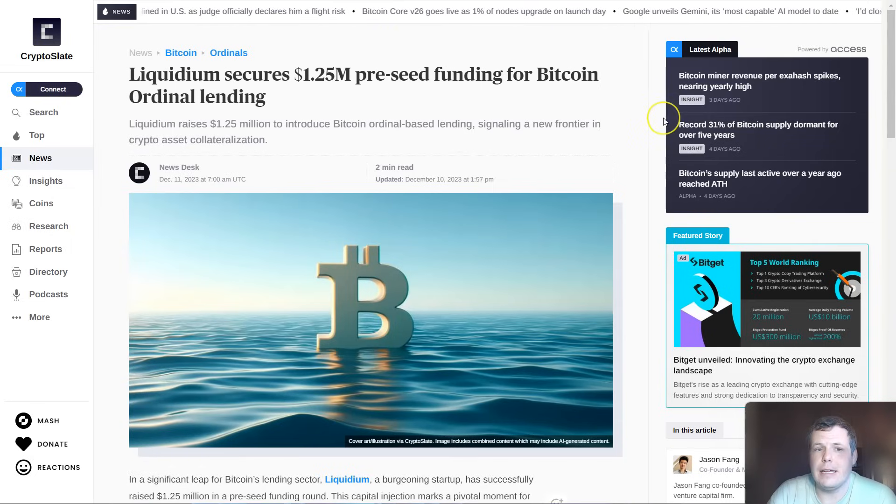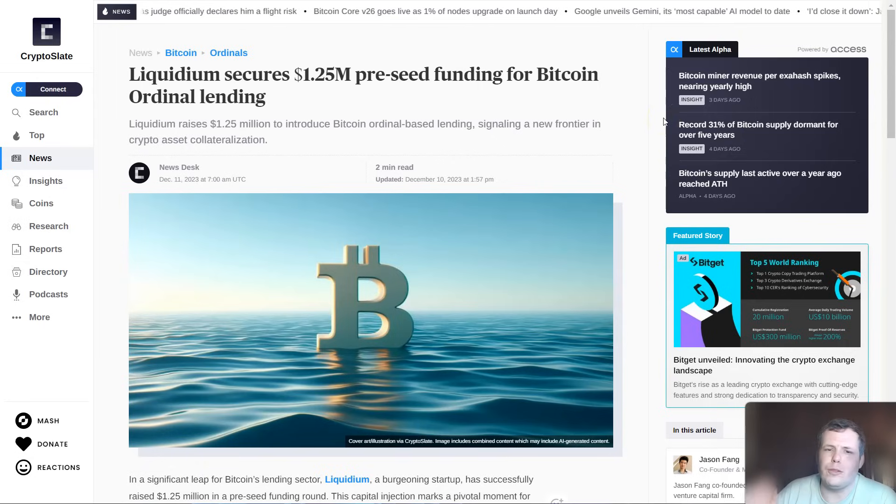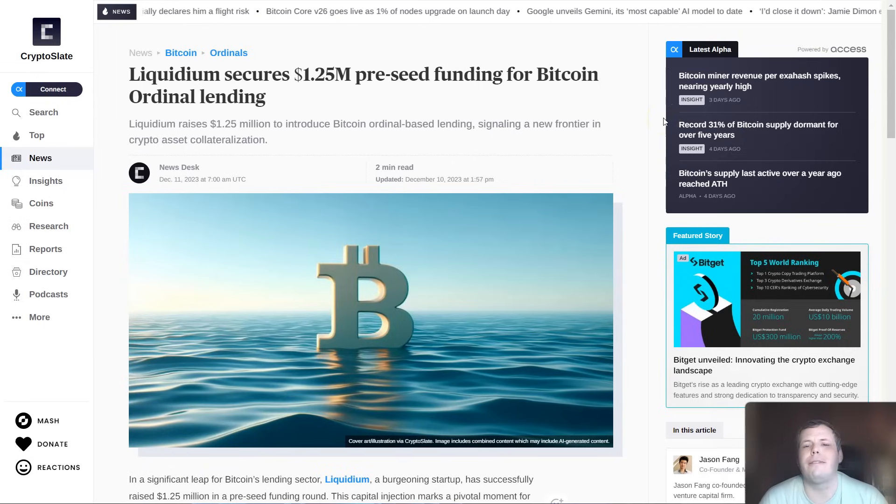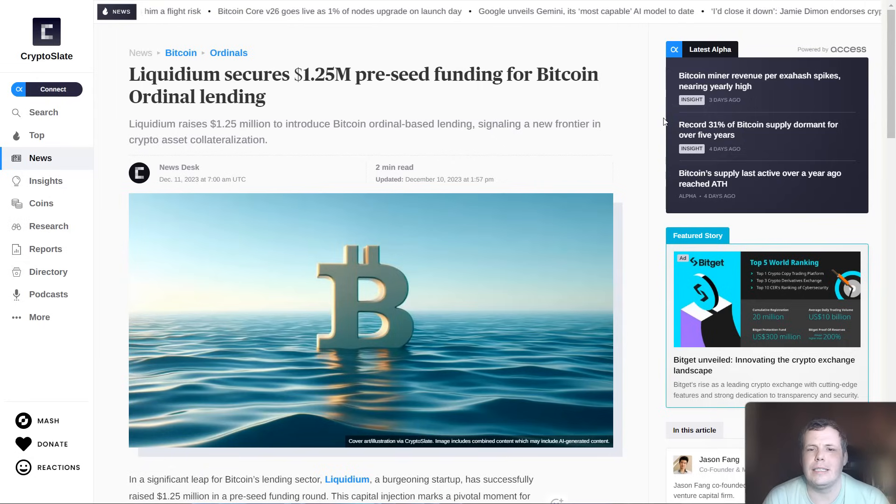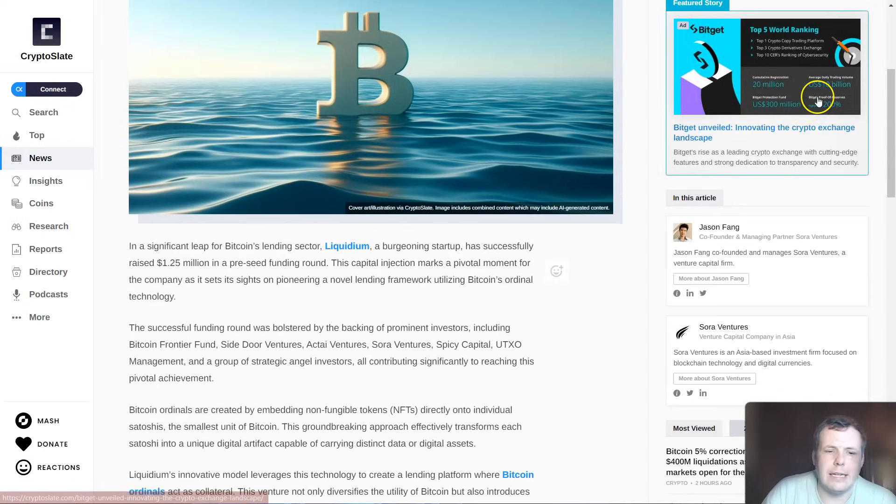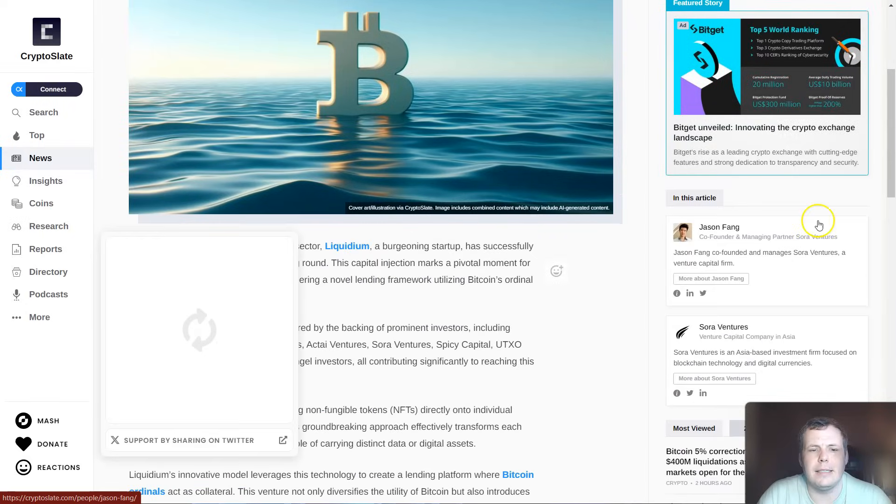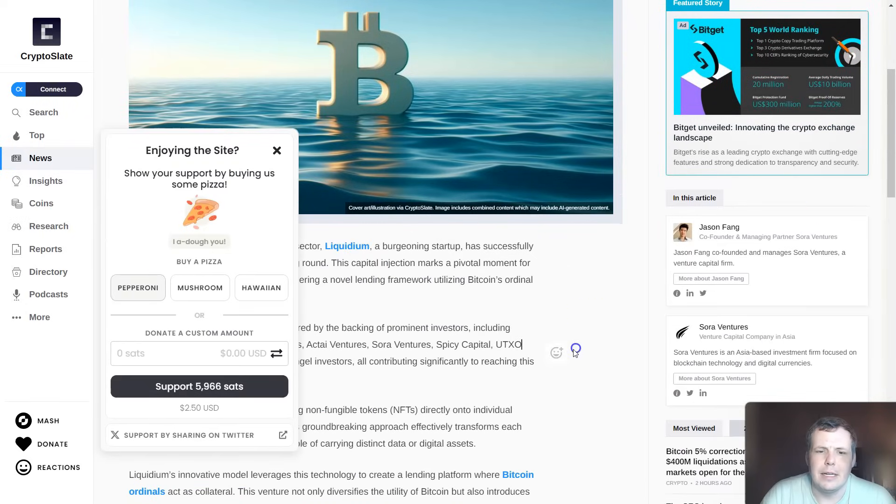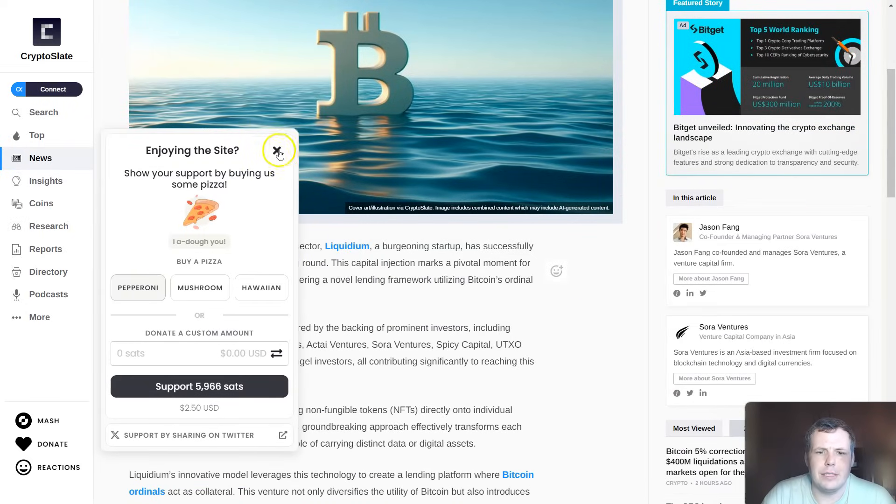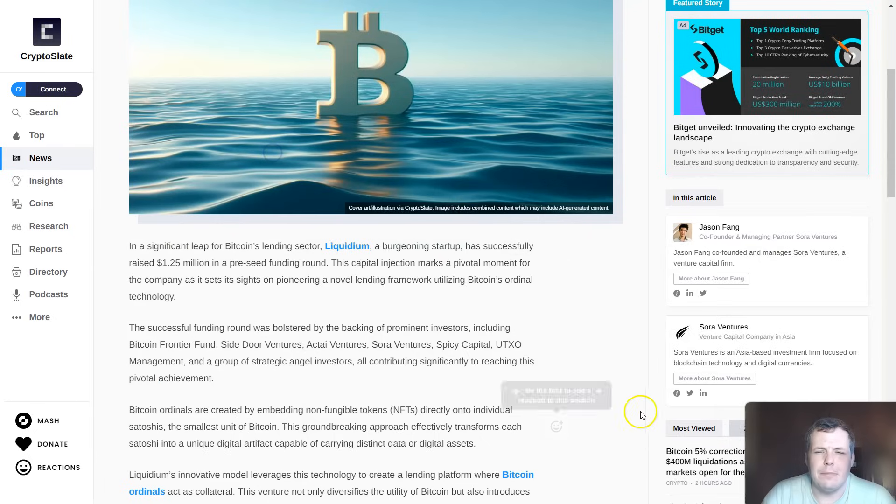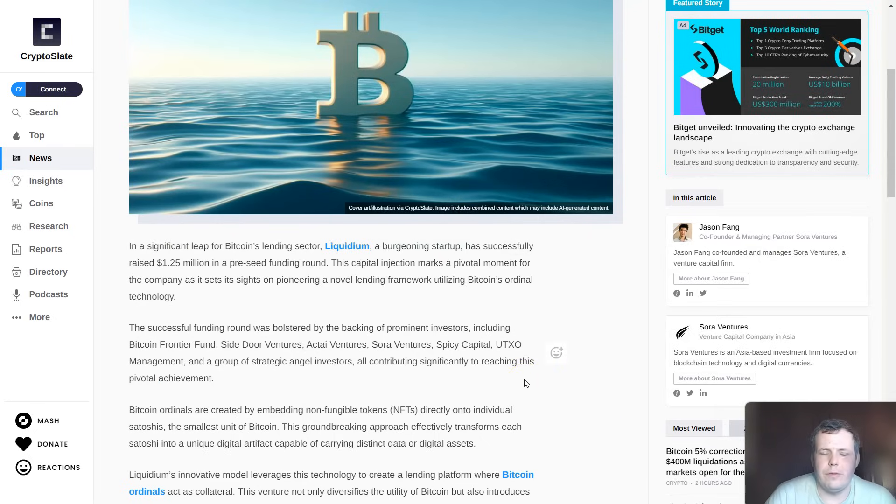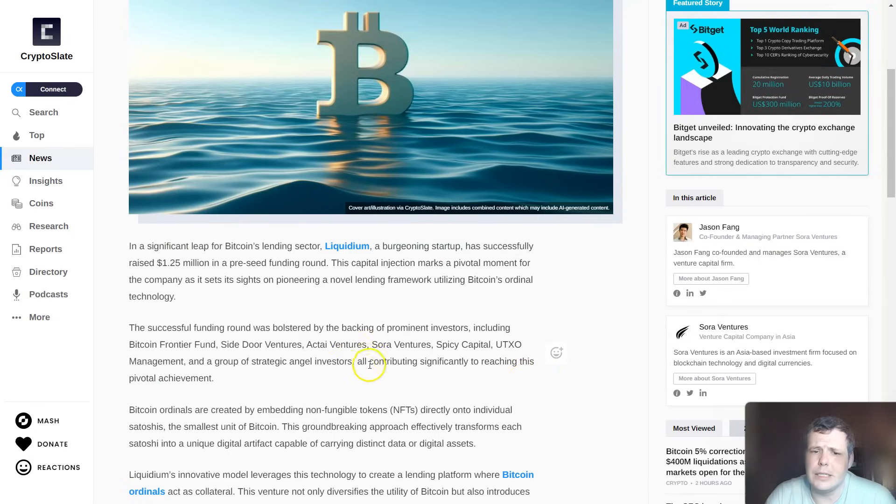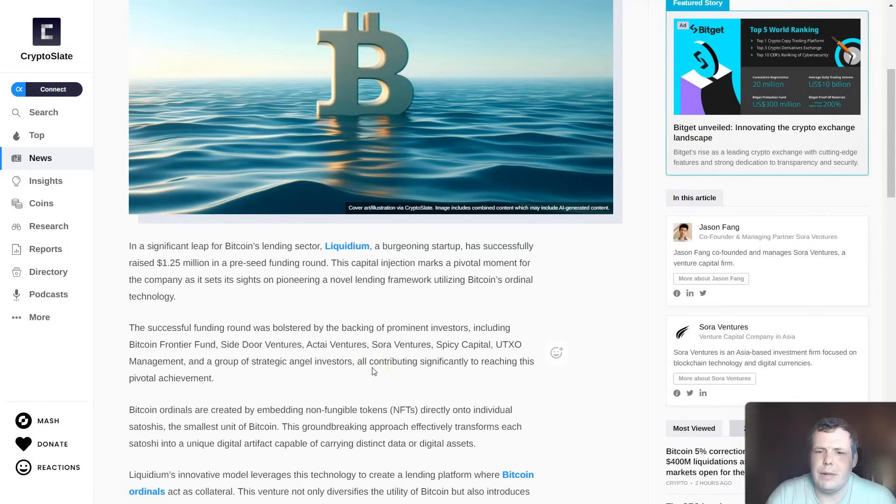Right now, Liquidium secured $1.25 million in pre-seed funding for ordinal lending of Bitcoin. A significant leap in this sector for Liquidium, a burgeoning startup that raised $1.25 million in the pre-seed funding round, which is really good. The capital injection marks a very important moment because it's looking to pioneer a novel lending framework using Bitcoin's ordinal technology.